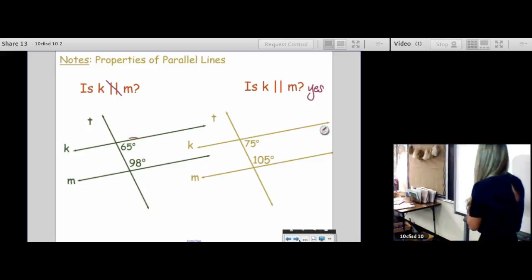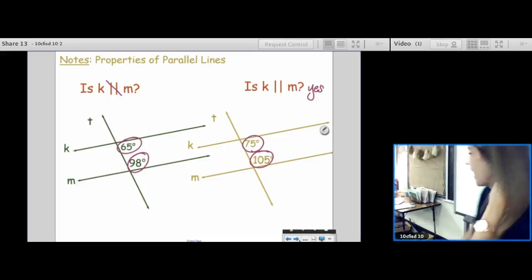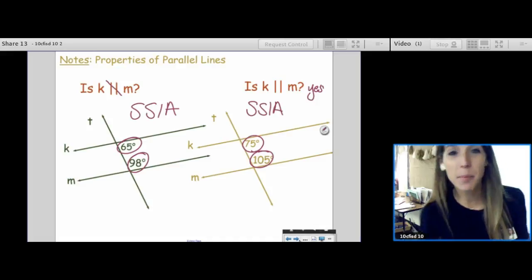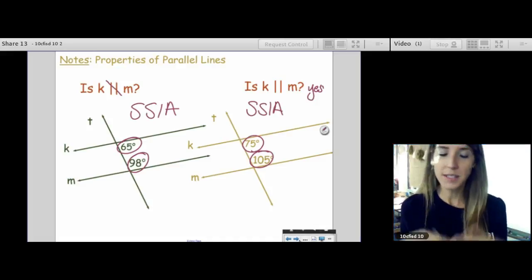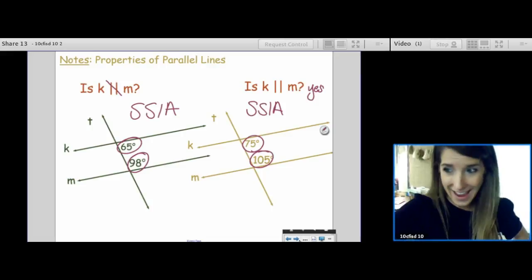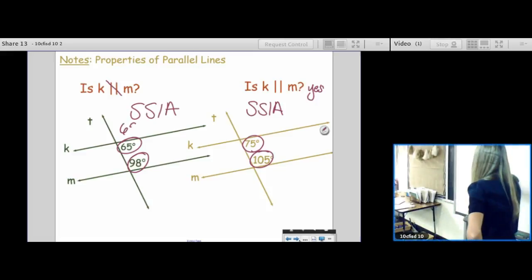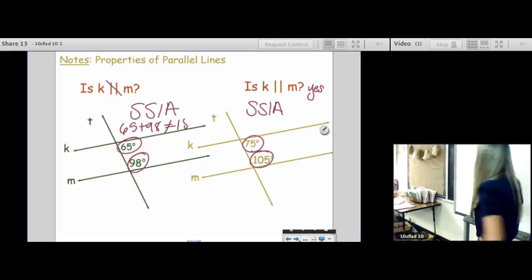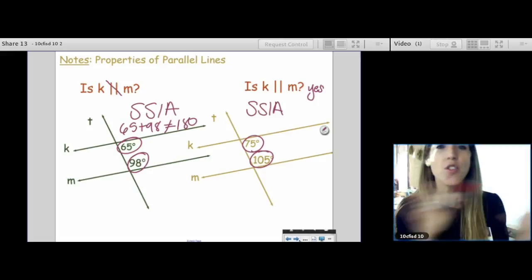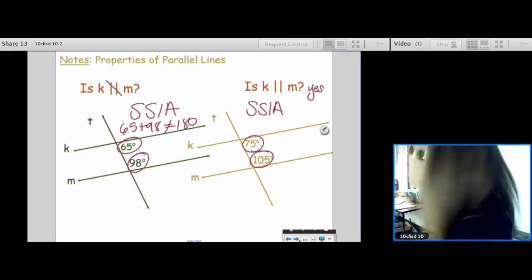Let's talk about why. What's the vocab word for the type of angle you were given? Same side interior angles. Our theorem says: if same side interior angles are supplementary, then K is parallel to M. It's like our angles need to obey certain rules. If they're obeying, the answer is yes; if they're disobeying, the answer is no. So 65 plus 98 — does it equal 180? No. So K is not parallel to M.